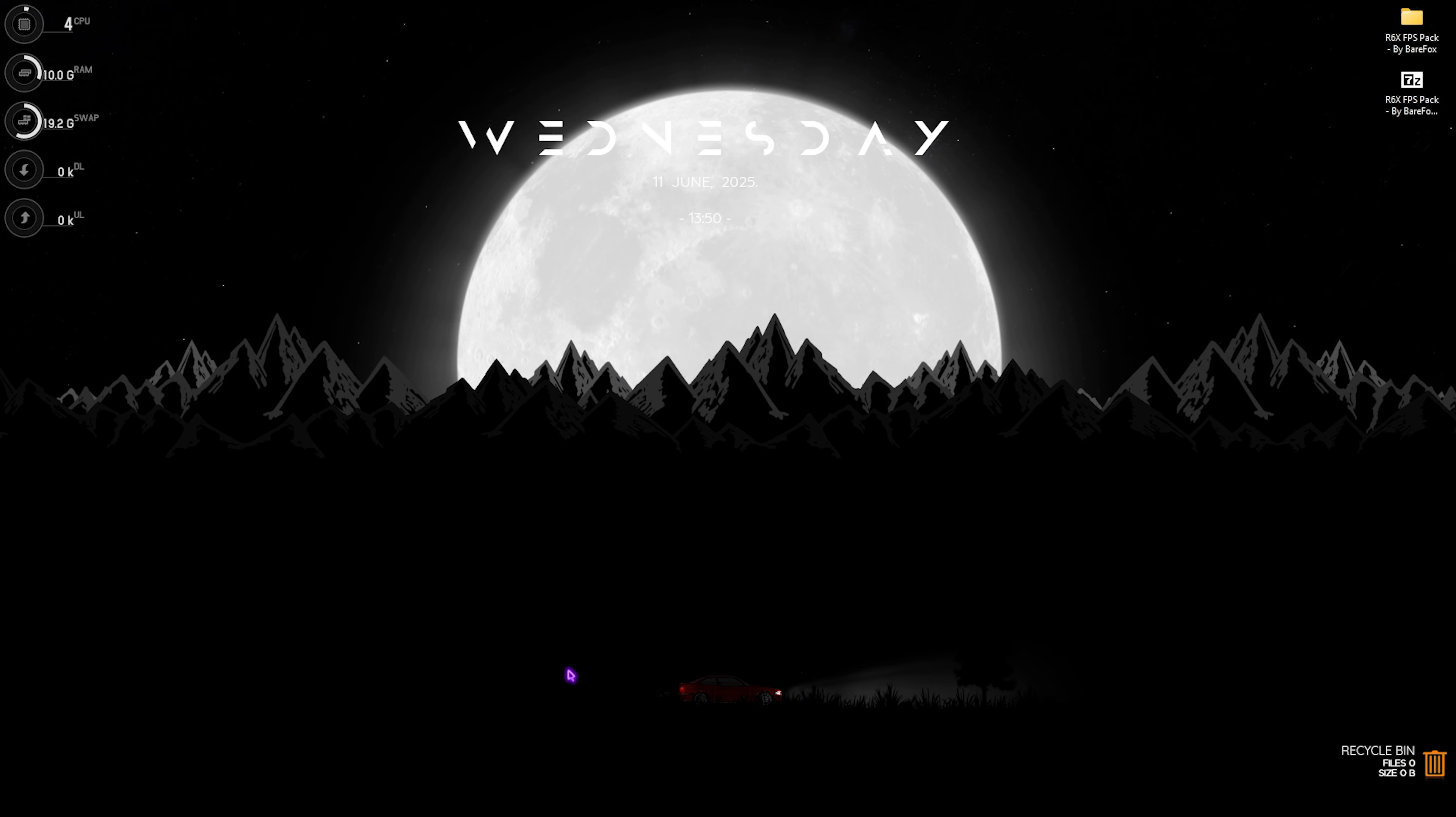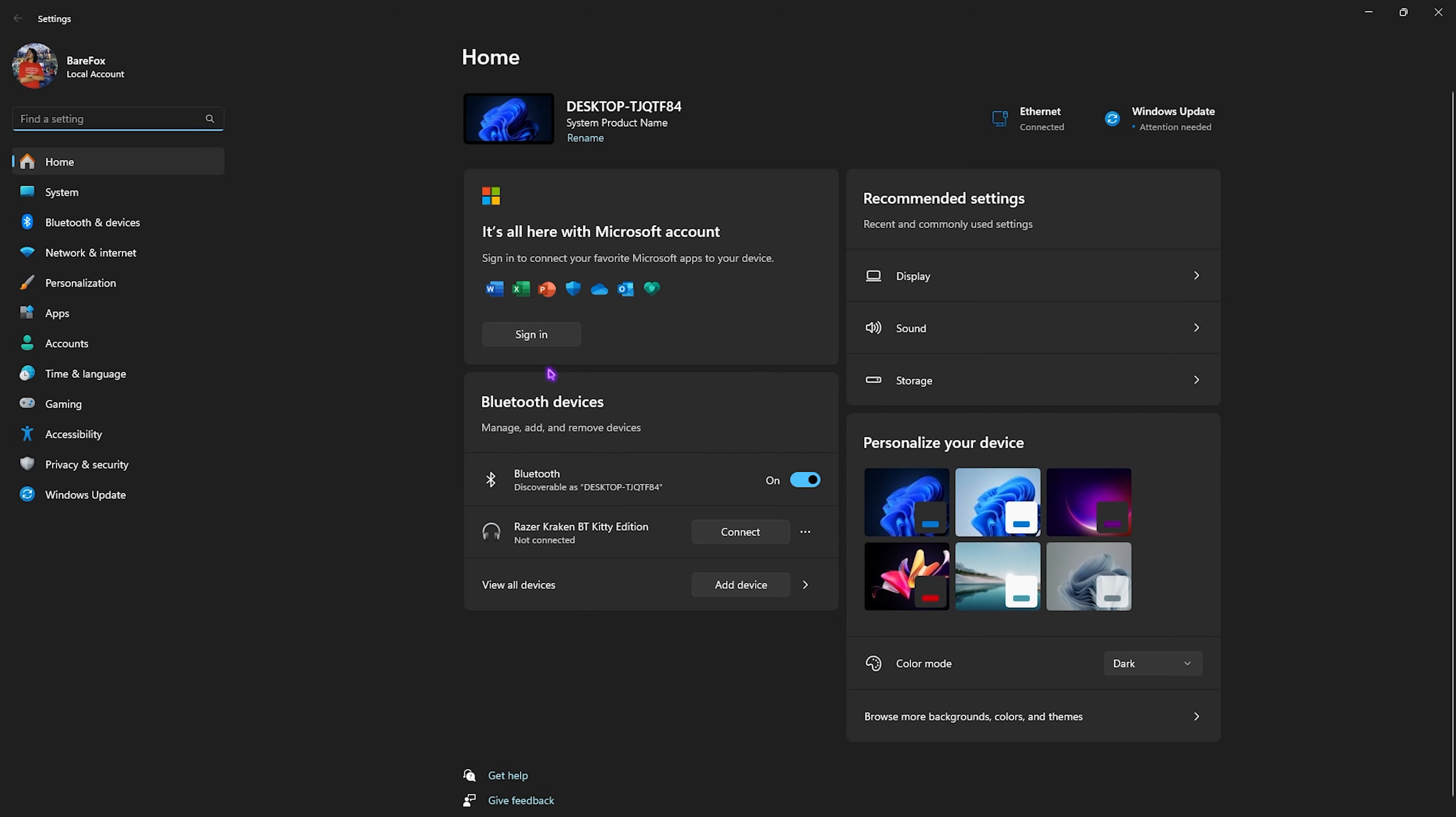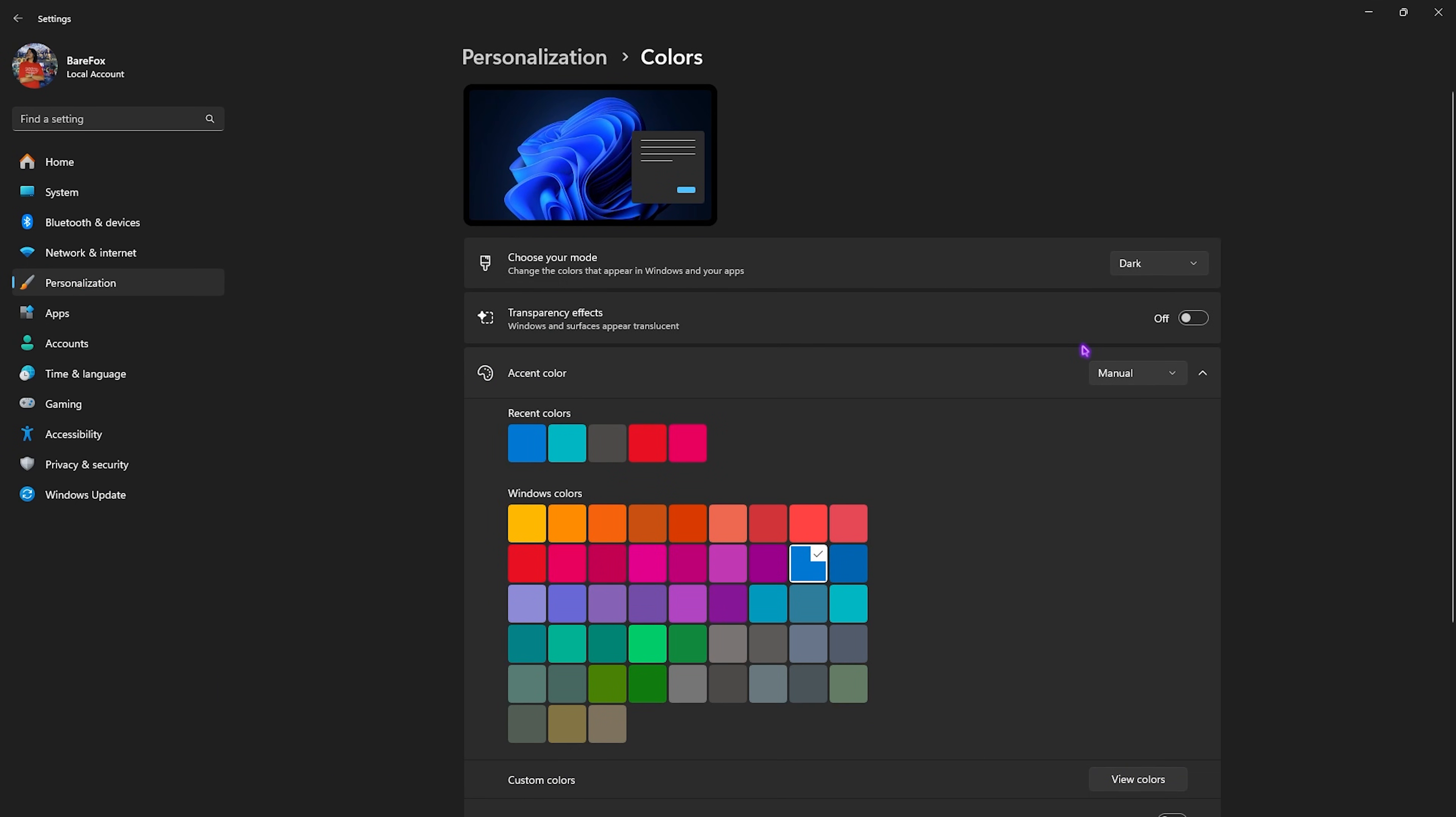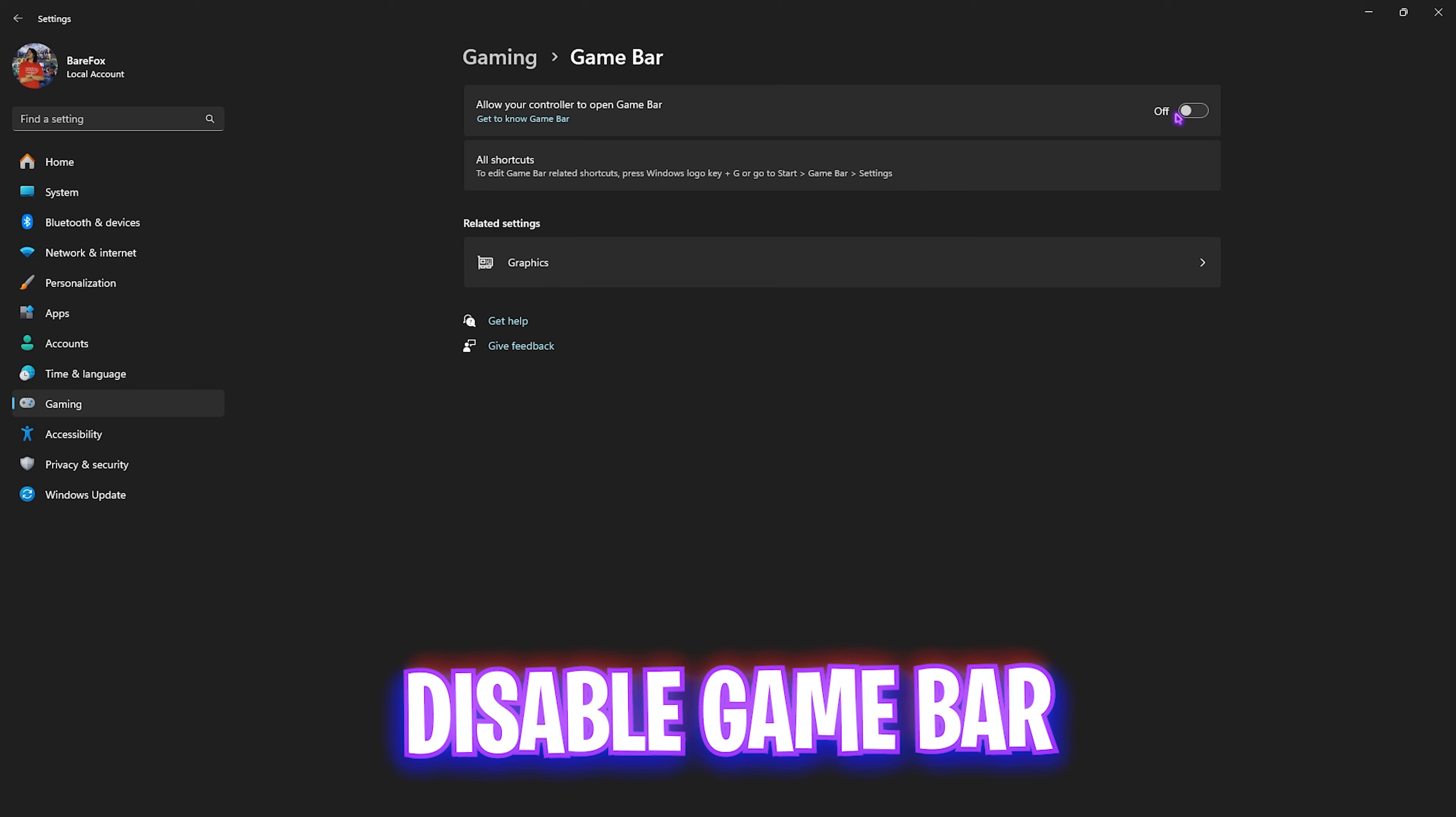Step number one is the best Windows settings. Simply search for Settings on your PC. Come down to Personalization, then click on Colors and disable transparency effects. After that, come down to Gaming, head over to Game Bar, and simply turn this thing off.